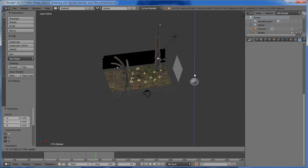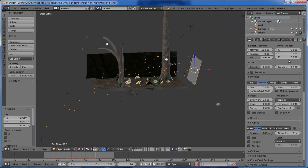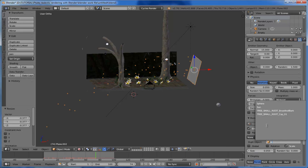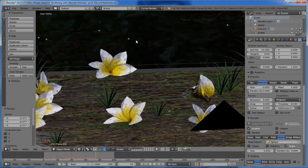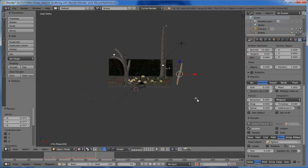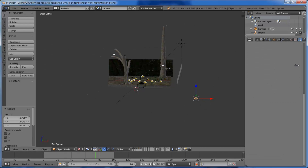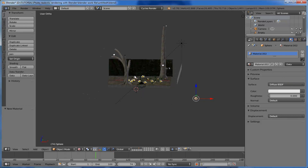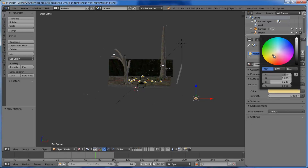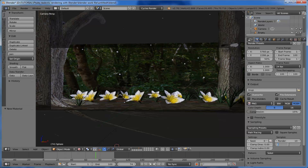Drag the UV sphere over here and scale it down. Select the emitter, come to 'Render', select 'Object', and pick our UV sphere. The particle system starts emitting the UV sphere. Drag the size up a little and increase the random value. For the material, come to the material of the UV sphere and add a new one. I want to add a glossy particle, so I am adding an emission shader and making the color a little yellowish. Set the render preview sample to 100 and check the render view.